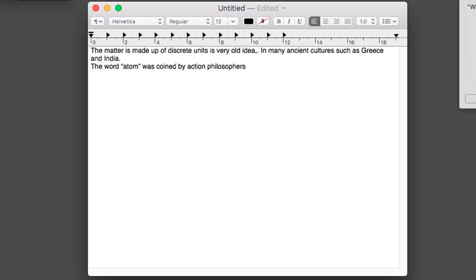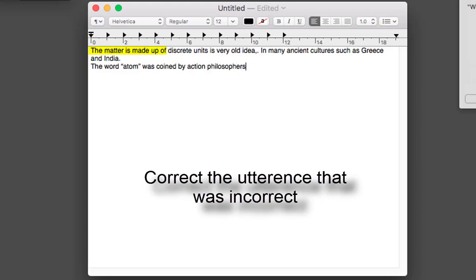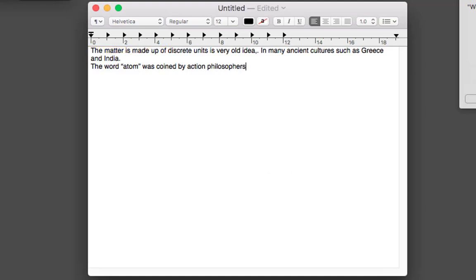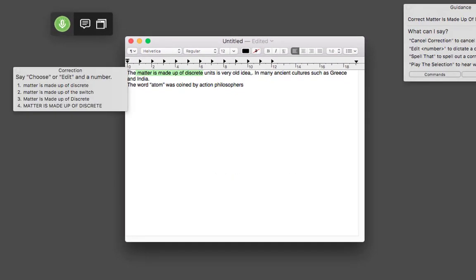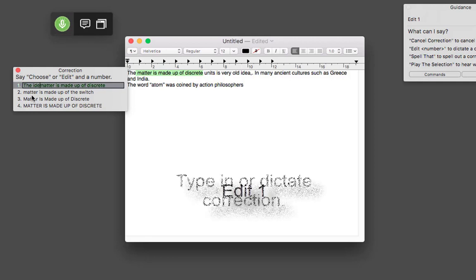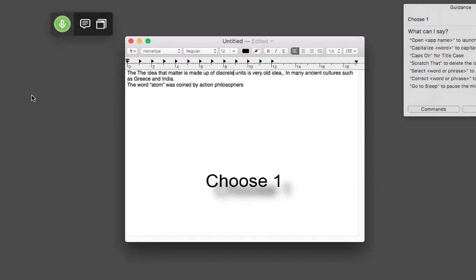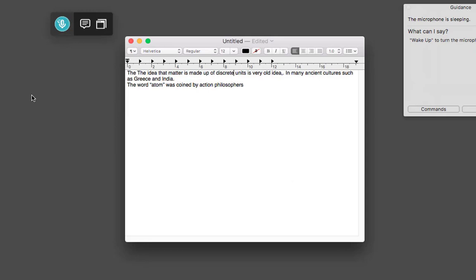So we need to proofread that back to see how it picked up. I can see at the beginning it says 'The matter is made up of' — it should have been 'The idea that matter is made up of'. I'm going to use the correction options to correct the whole utterance, not just the wrong word, so Dragon can learn. 'Correct the matter is made up of discrete.' Wake up. Correct the matter is made up of discrete. Edit 1. Choose 1. Go to sleep. That worked OK.